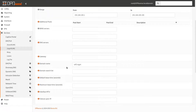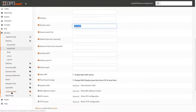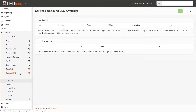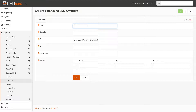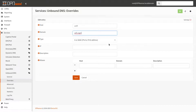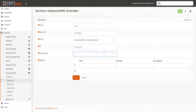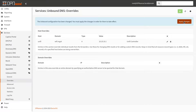With that done, we need to create the DNS record for our Unify controller. Go to Services, Unbound DNS, then Overrides, and add a new host override. Here we need to strictly specify 'unify' and then enter your local area network domain. Leave it as type A and specify the IP address of your Unify controller. Give it a description and click Apply Changes.